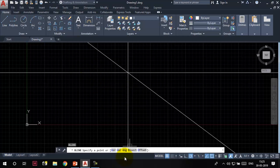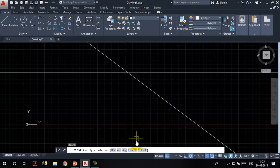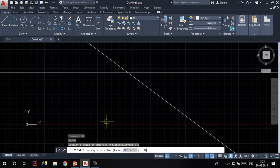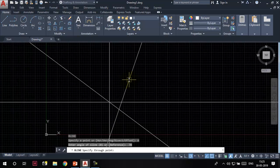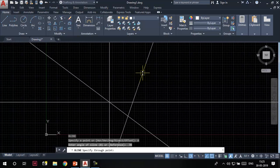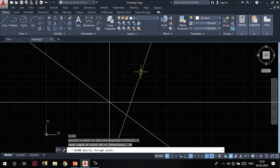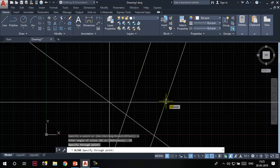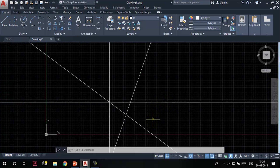The third option is the angle option. Suppose I want my construction line to be inclined at an angle of 70 degrees with respect to the positive X axis. Click on the angle option, then type 70 in the command line and press Enter. You can see a construction line is attached to my cursor, inclined at 70 degrees. Click anywhere in the drawing area to place it, then press Escape to exit.